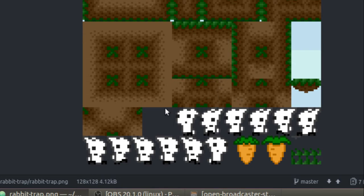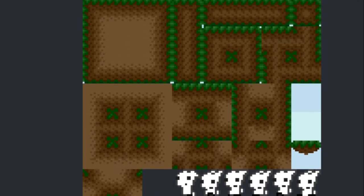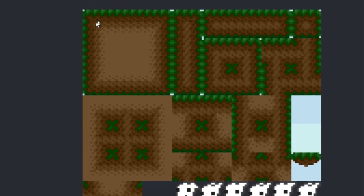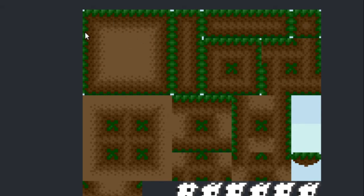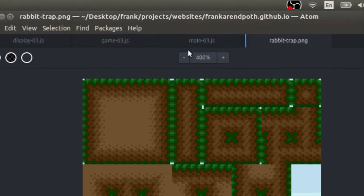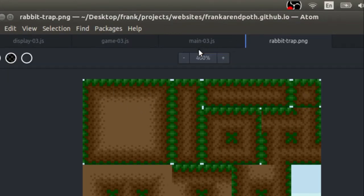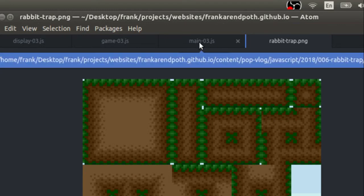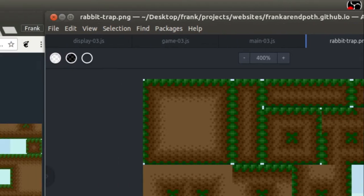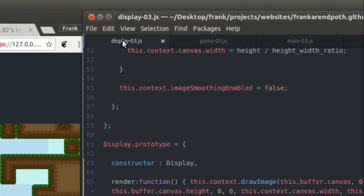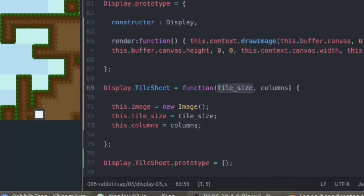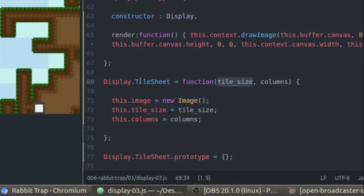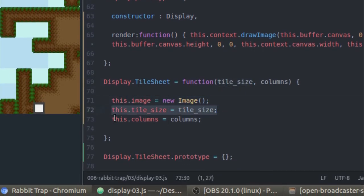we're going to have one, two, three, four, five, six, seven, eight different tiles. Kind of hard to tell, but there's eight tiles or eight columns in this map. Eight tiles across or eight columns, not just eight tiles in the map. Obviously there's more. But so we have to define this tile sheet class and it's just going to have an image which is going to be our image. It's going to have the tile size and it's going to have the number of columns in our tile sheet image.